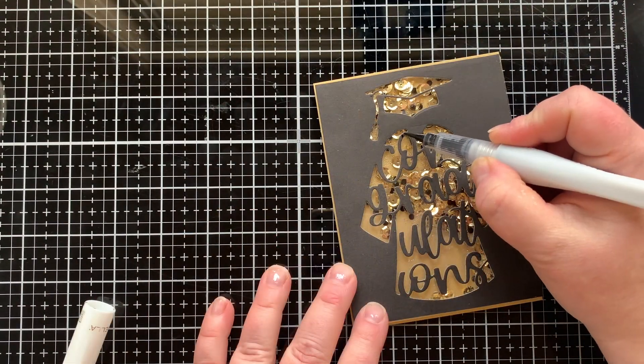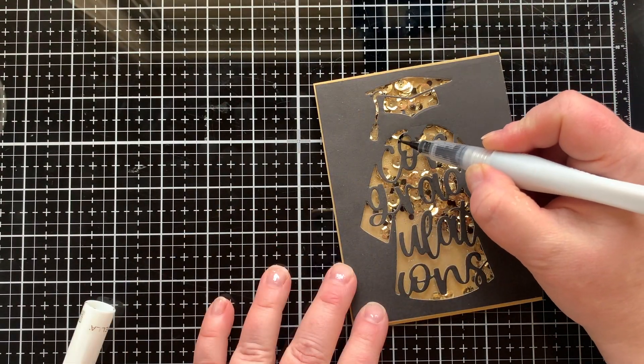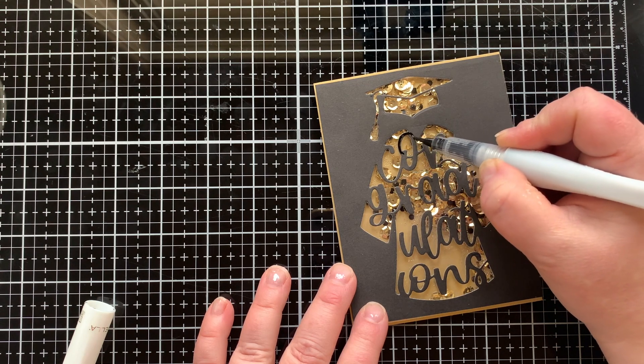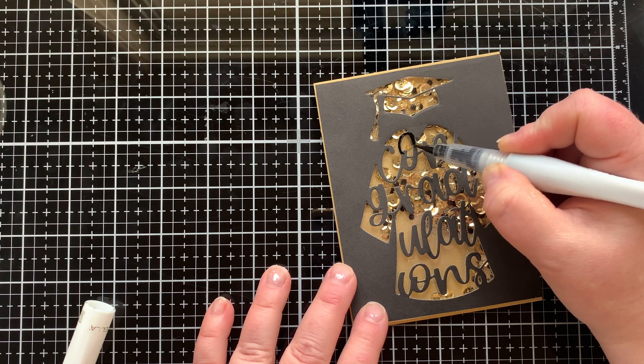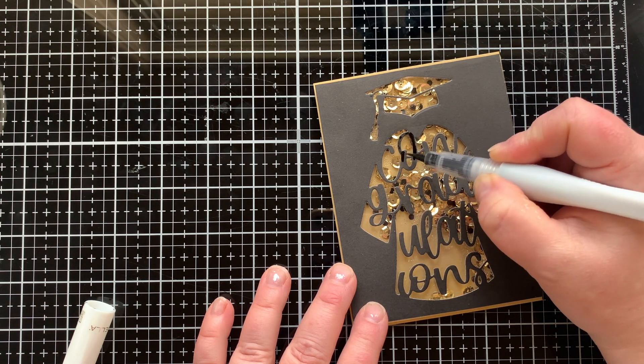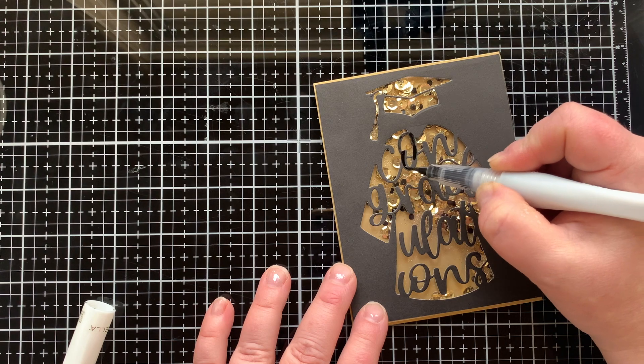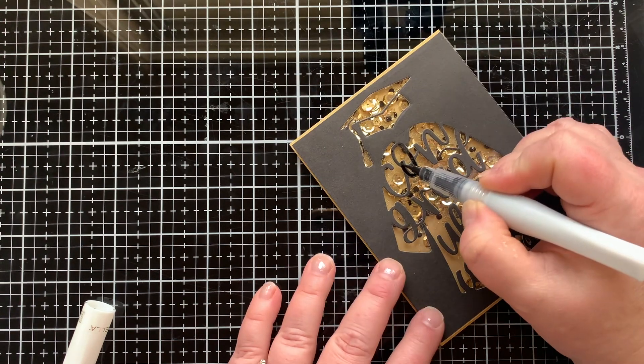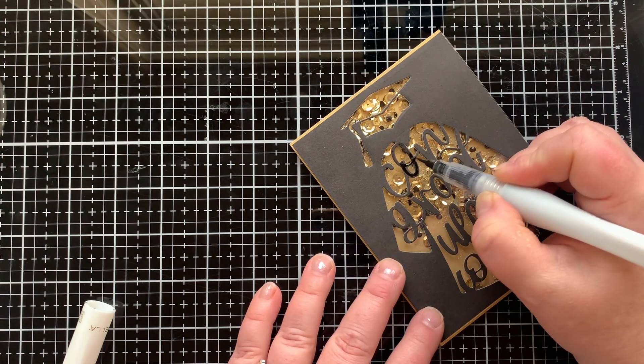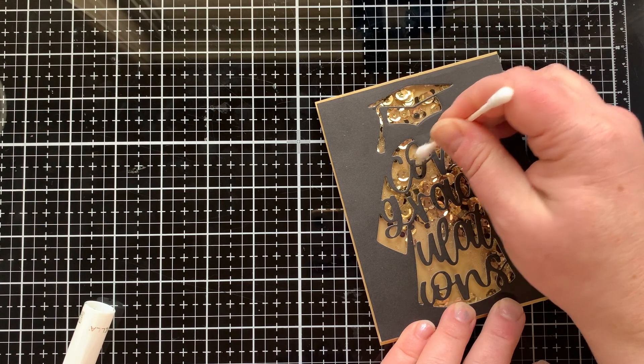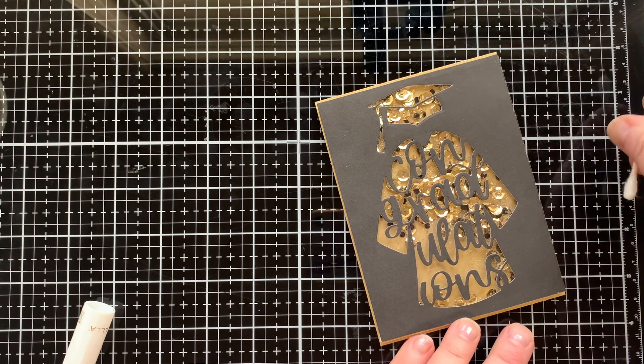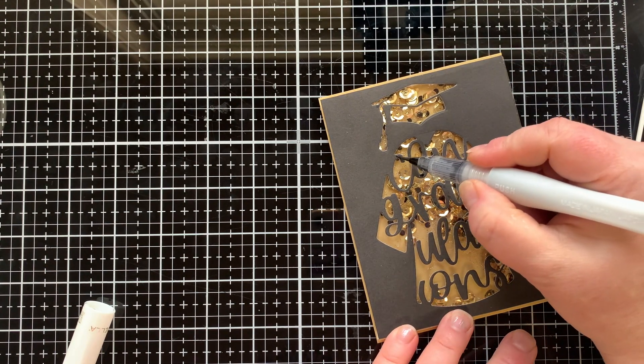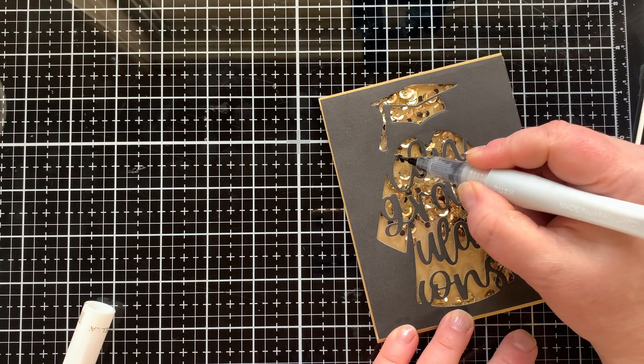I love making shaker cards so I thought this is a perfect die to create a shaker card, but again you don't have to. Now that I have this shaker put together with that brushed gold cardstock on the back, I am going to try to highlight the letters on this with a black wink of stella.